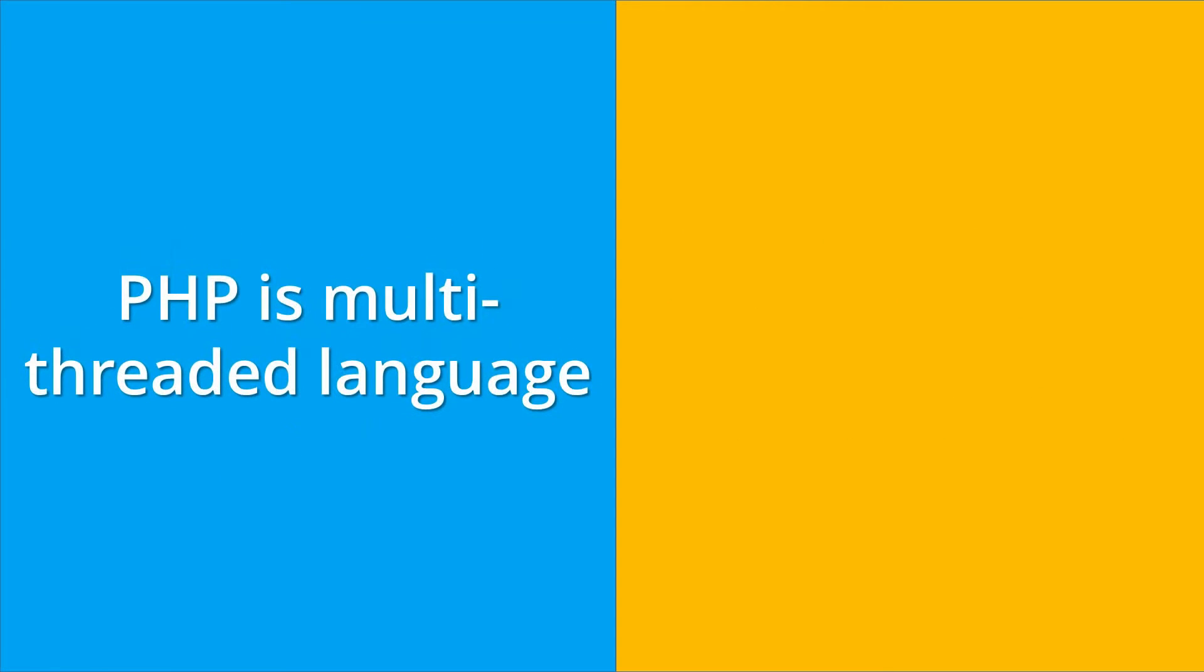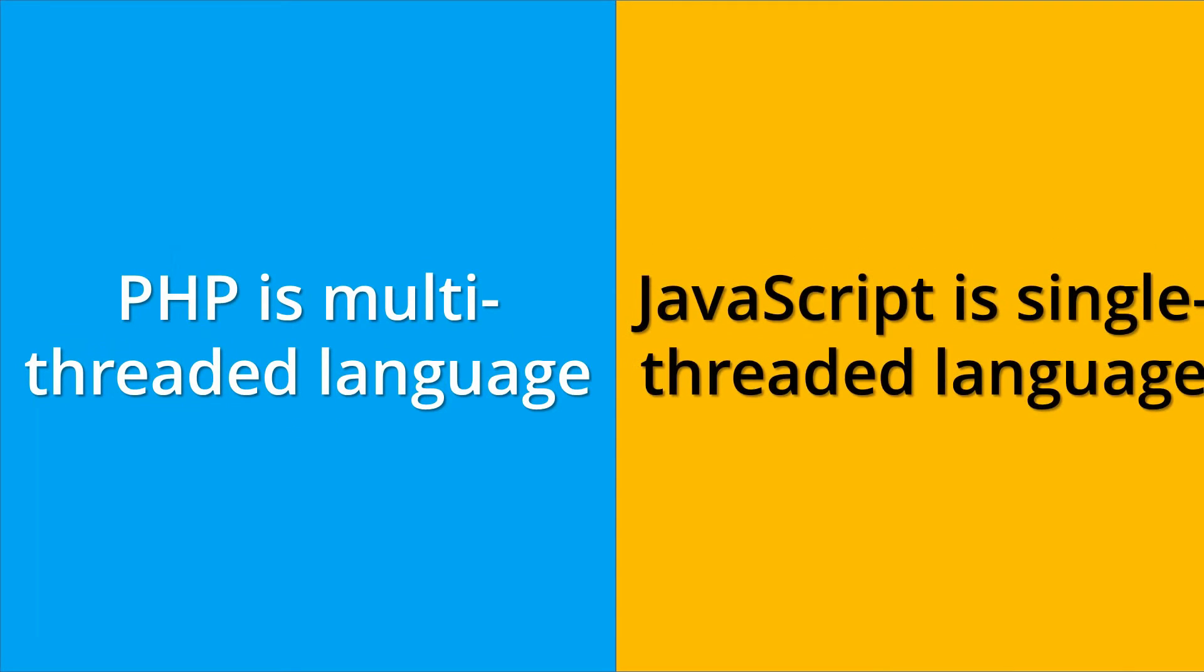PHP is a multi-threaded language, means it can perform multiple tasks at the same time. But JavaScript is a single-threaded language, means it only runs a single task at a time.